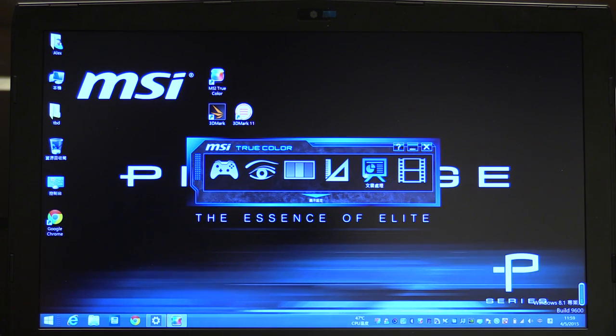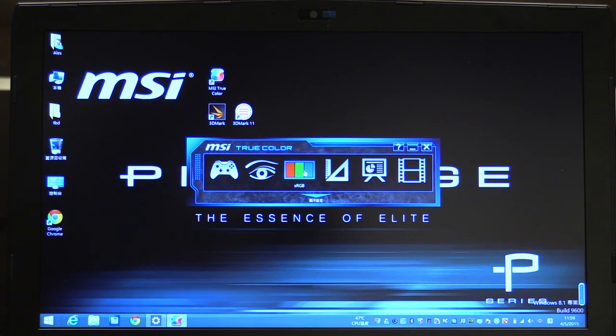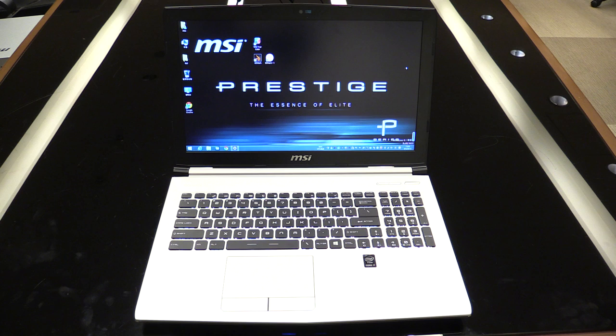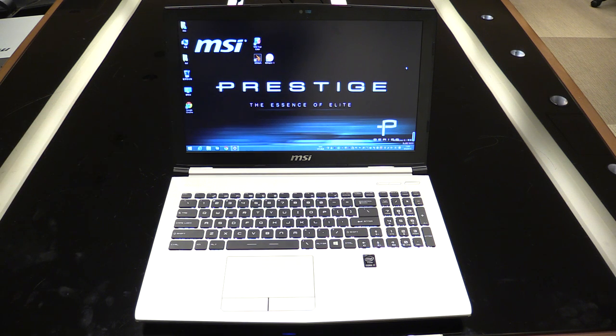So you can see colors will slightly change to get you the best results. So that was my hands-on of the new MSI PE60 from the new Prestige series.